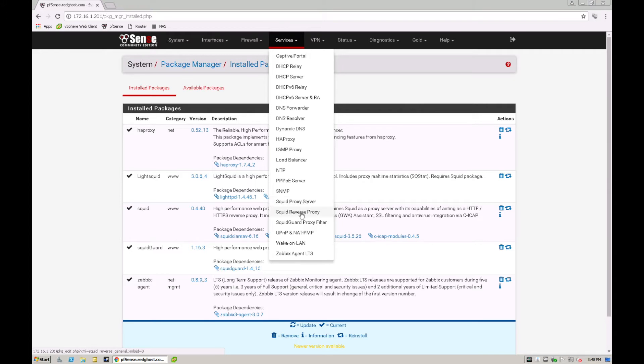So the Squid proxy and reverse proxy will come part of the Squid package and then the SquidGuard proxy will come as part of your SquidGuard installation.